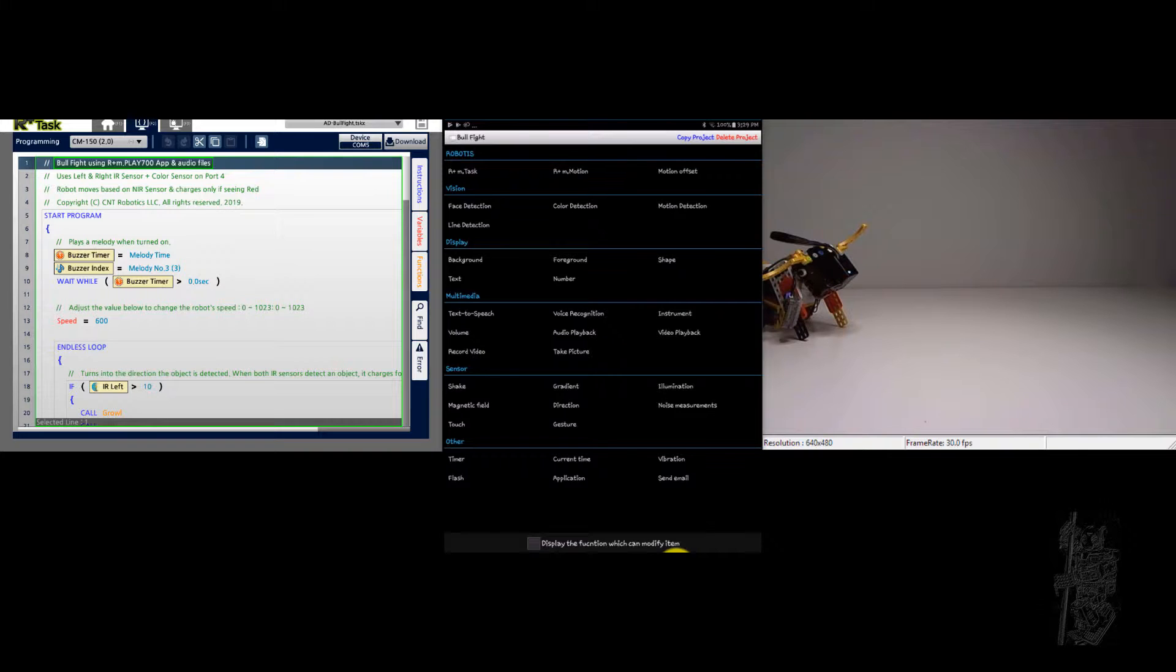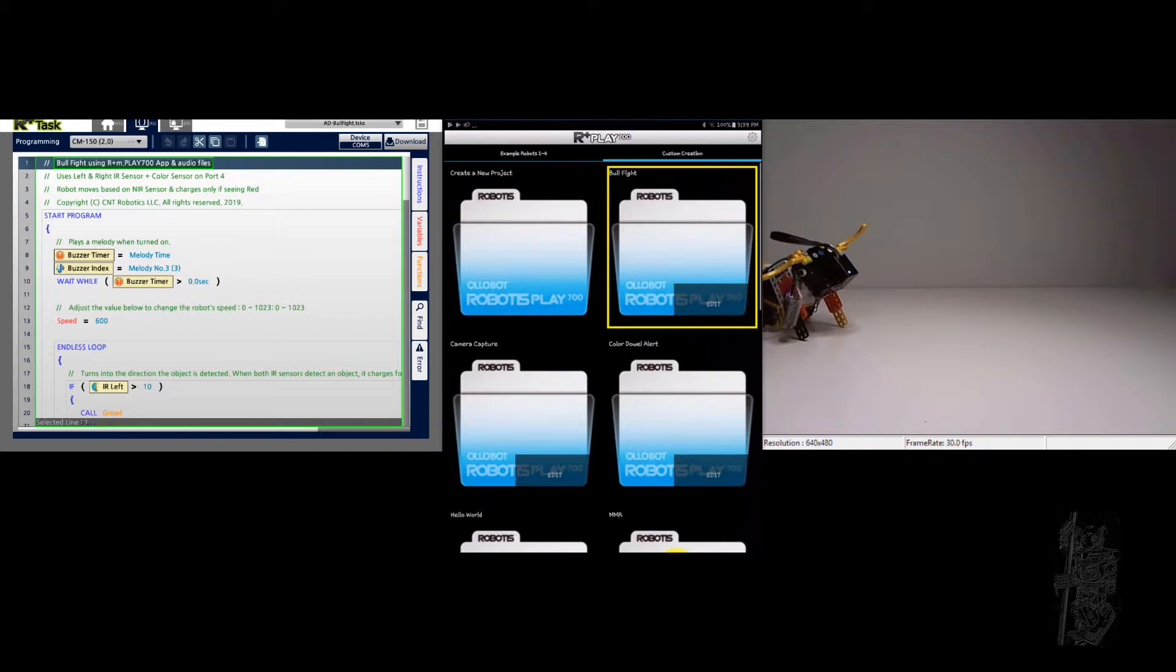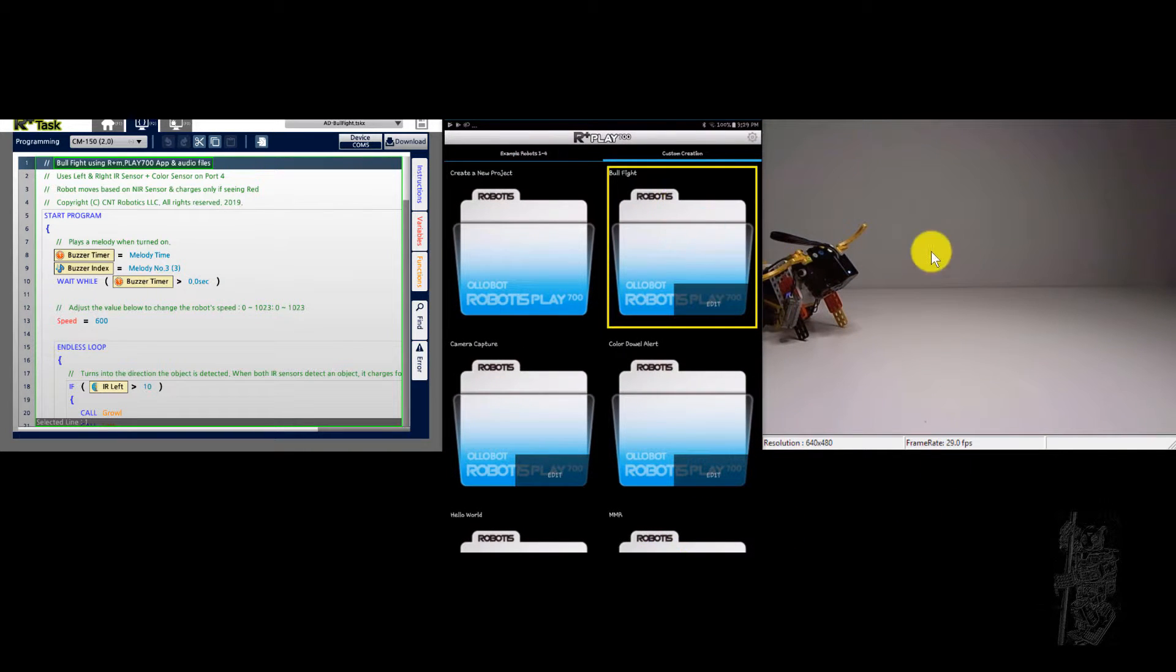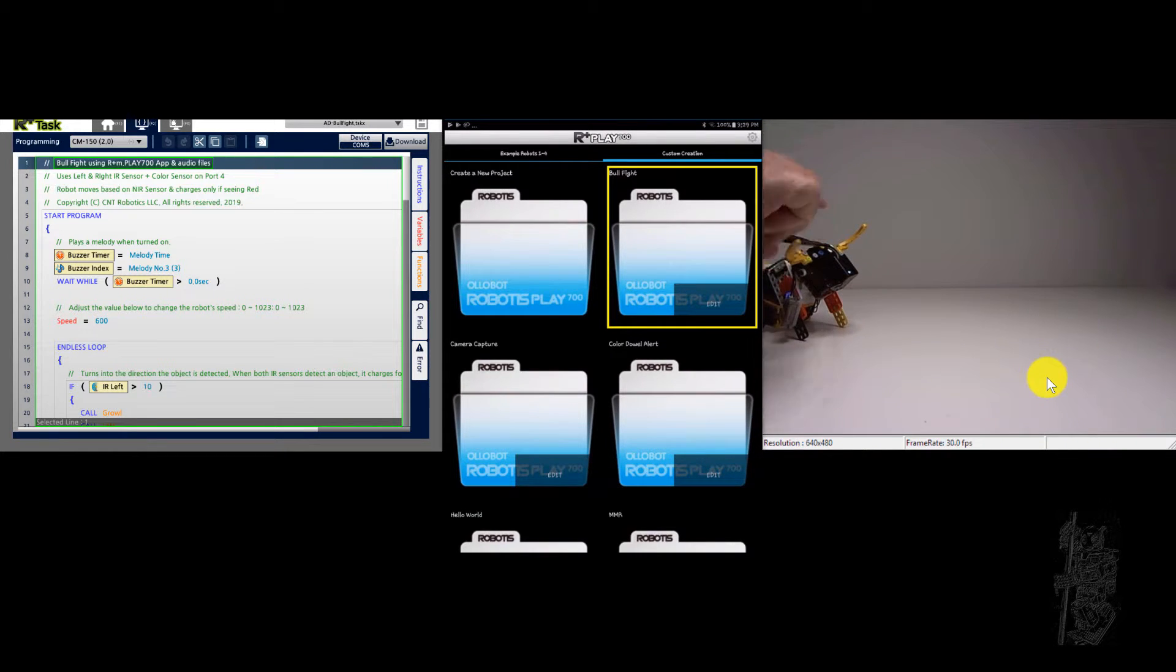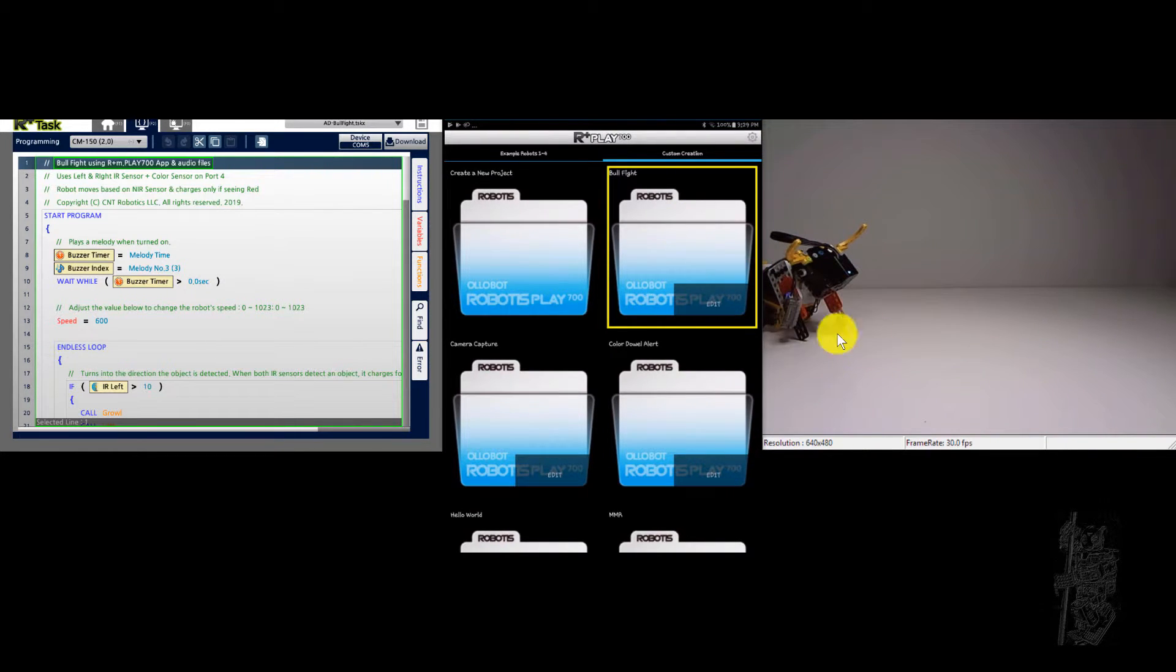Okay, so let's get back out. The code has been downloaded to the Bull, on the CM150.